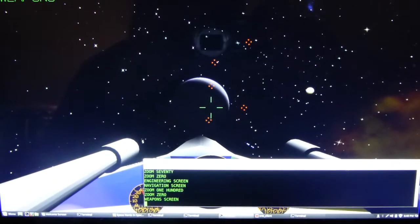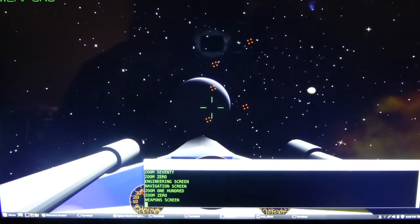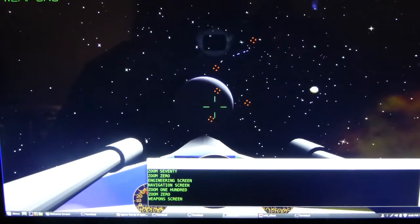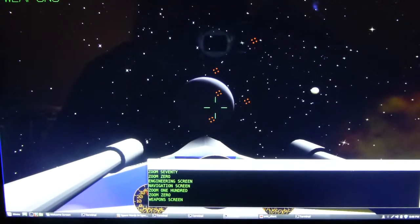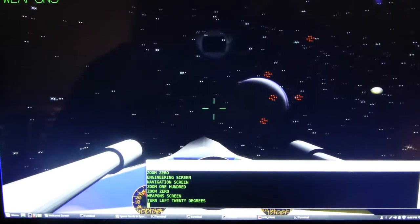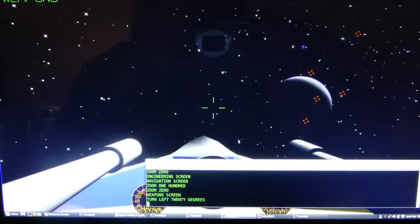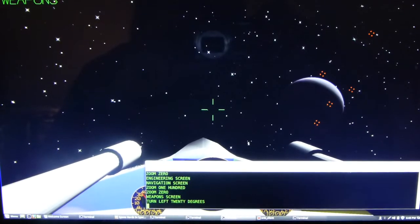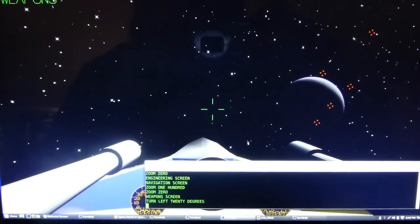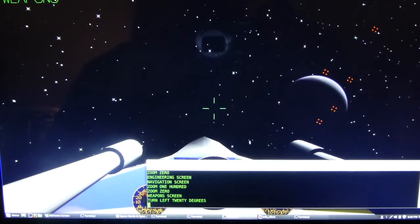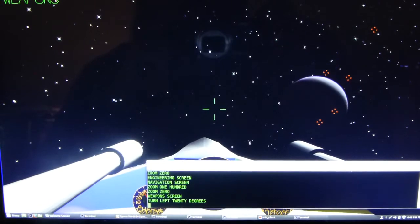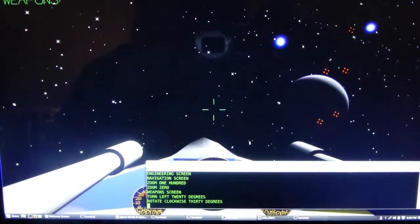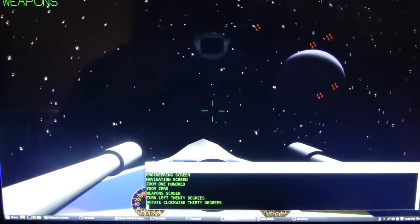Computer, turn left 20 degrees. Rotating 20 degrees to port. Computer, rotate clockwise 30 degrees. Rolling 30 degrees clockwise.